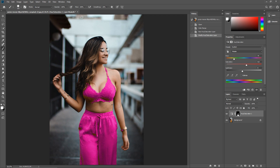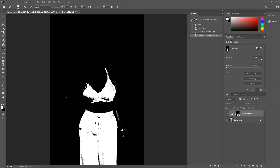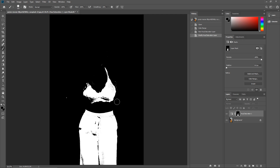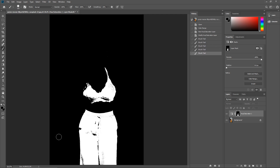To fix that, move over to the layer mask, hold down the Alt key, and click on the layer mask. Now we can see the layer mask in the editor window and tweak it. Remember: everything white is selected and everything black is not selected. We'll use the paintbrush tool, select black from the color options, and paint over the arm — anything we don't want to change color gets painted black.